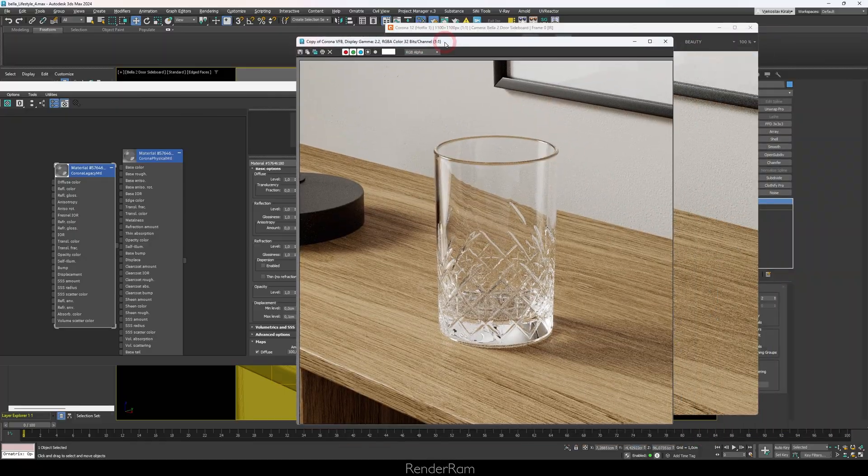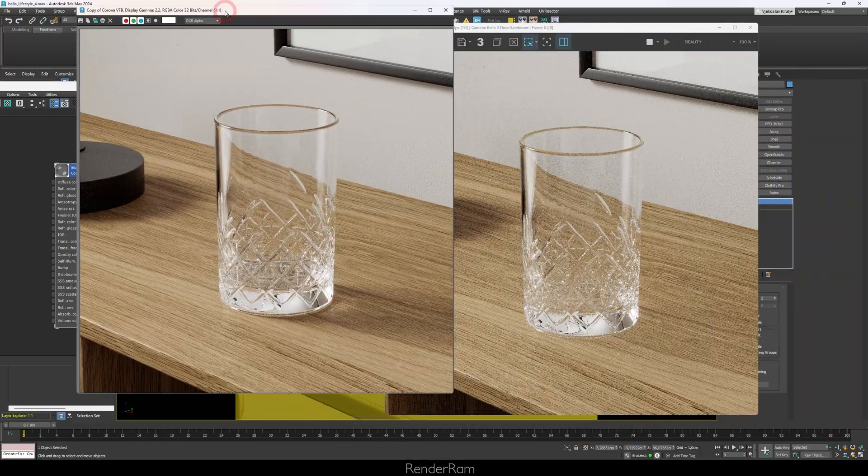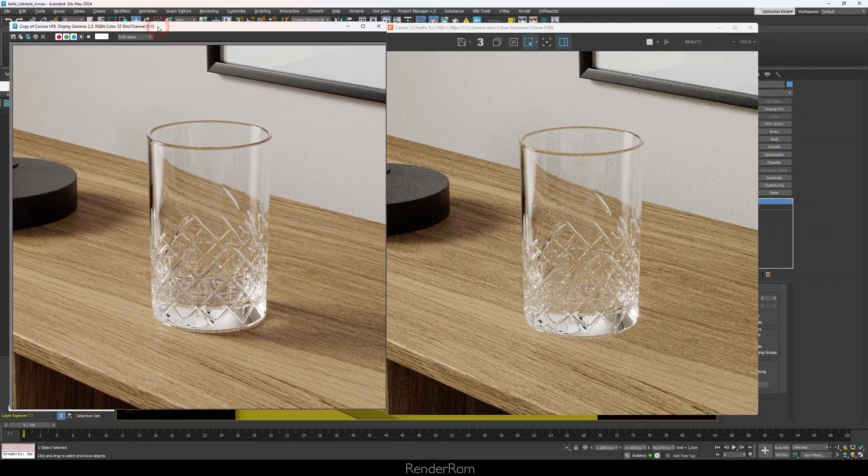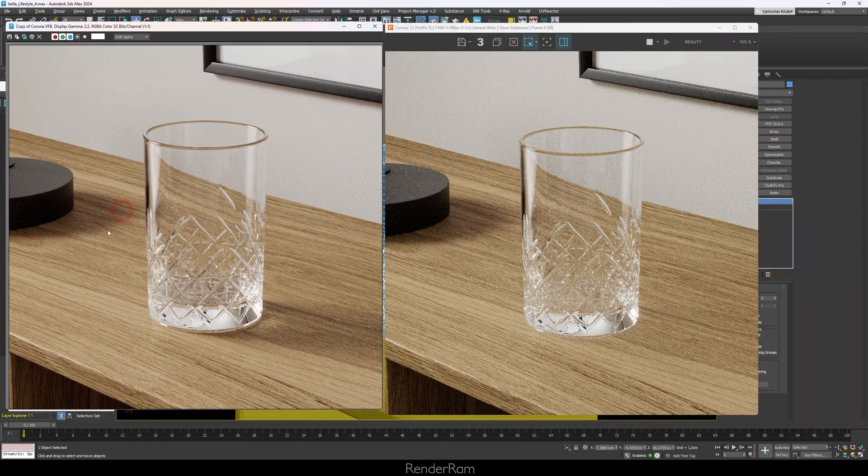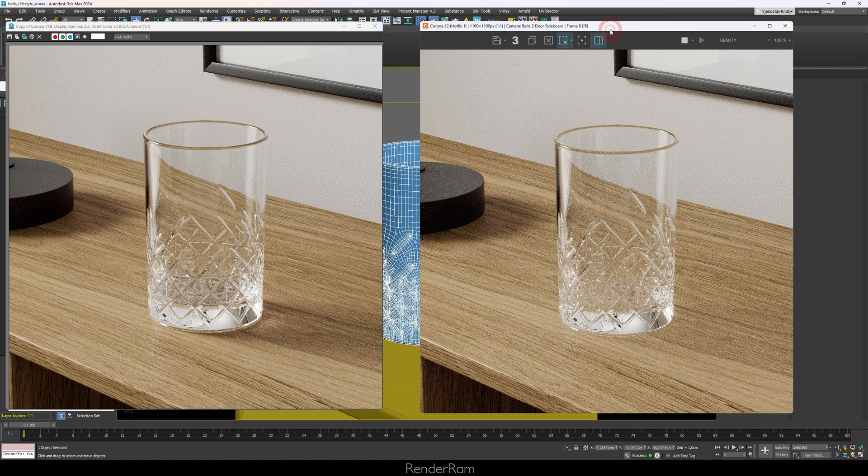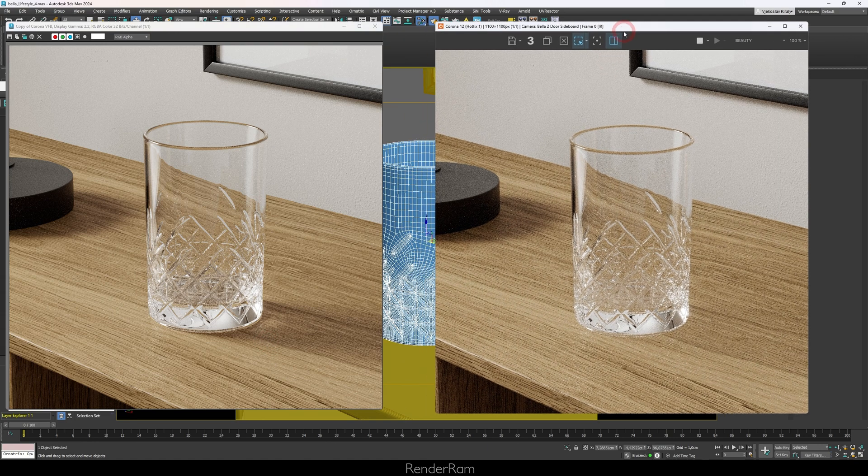So I was thinking there has to be a way on how I can not use caustics and get pretty much this effect. So let me just take the caustics image and put it here, sort of like a reference, and let's see if I can maybe try to replicate this shadowy caustics effect without actually using caustics.